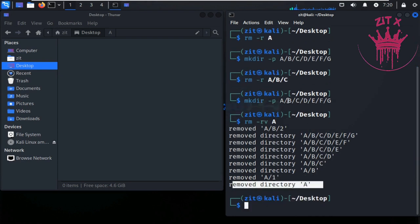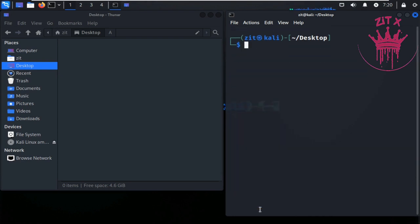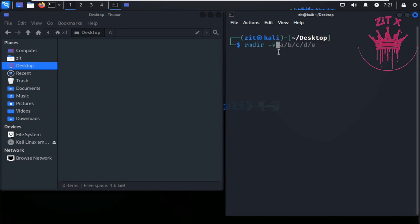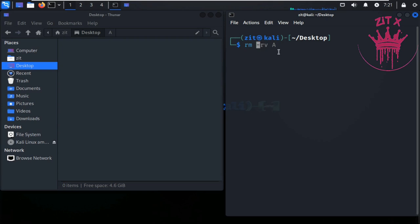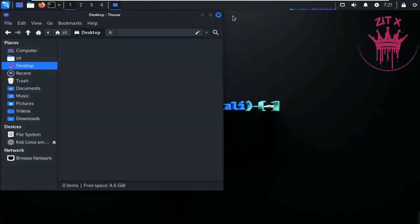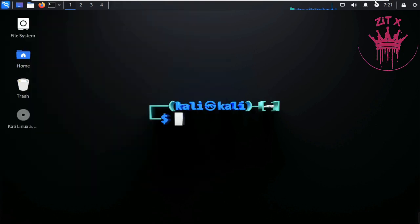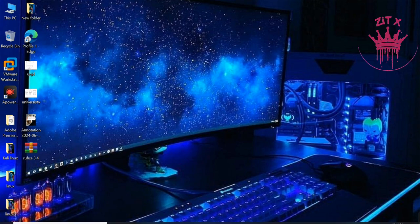In summary, today we learned about rmdir which is used for deleting empty folders, the -p and -v flags for parent-child deletion and verbose output, ls -r to show the structure of directories, and rm -r to recursively delete everything inside a parent directory including files. Thanks for watching — if this video was helpful, hit the subscribe button, like, share, and comment.